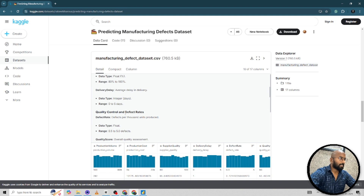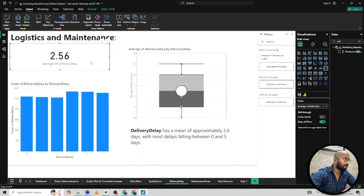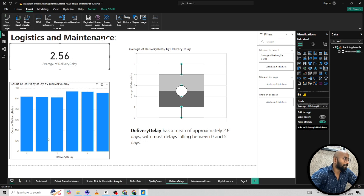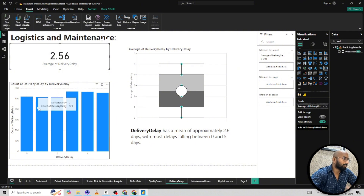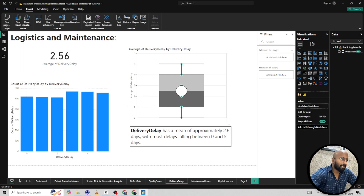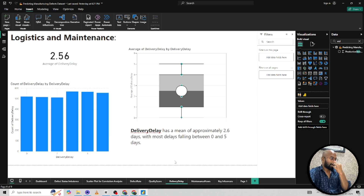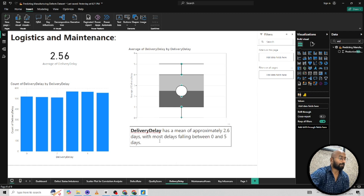The next thing I want to understand is delivery delay. Delivery delay — the average delay in delivery — ranges from 0 to 5 days, with an average of around 2.56 days. Nothing significantly sticks out; there is no strong pattern in the delivery delay data. Delivery delay has a mean of approximately 2.6 days, with most delays falling between 0 and 5 days.